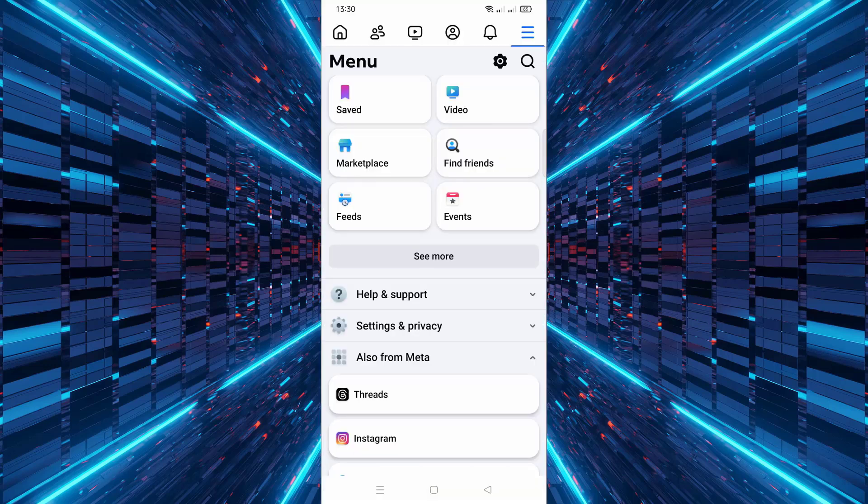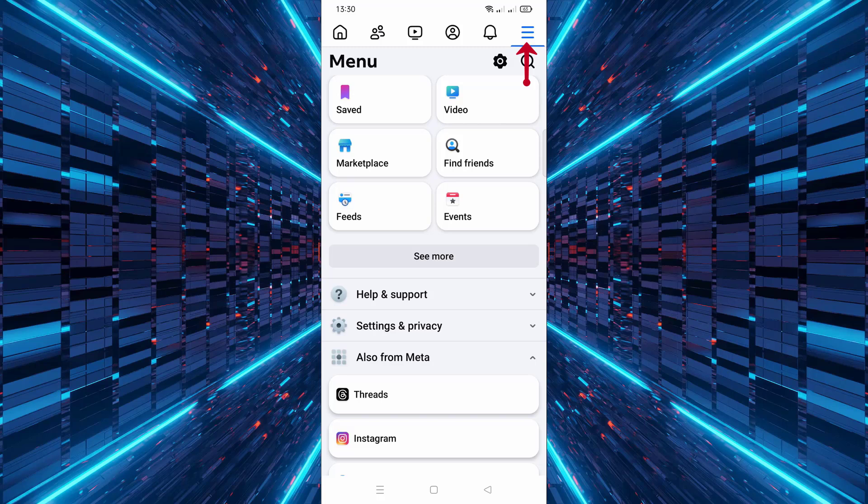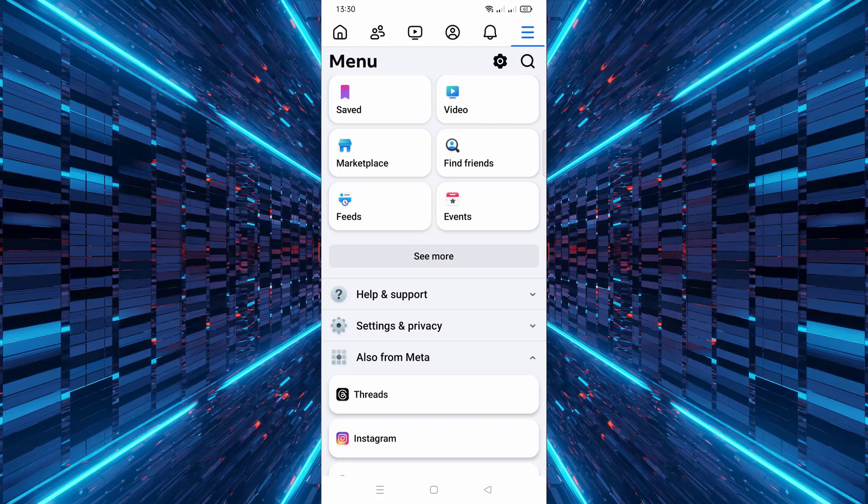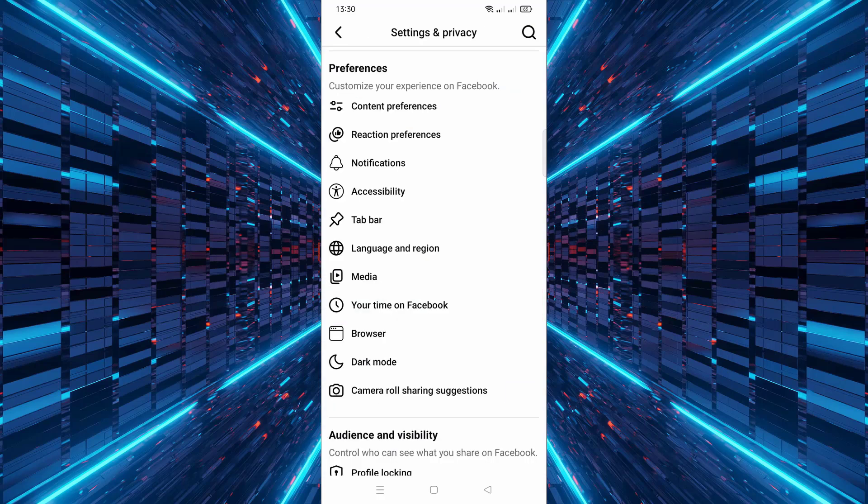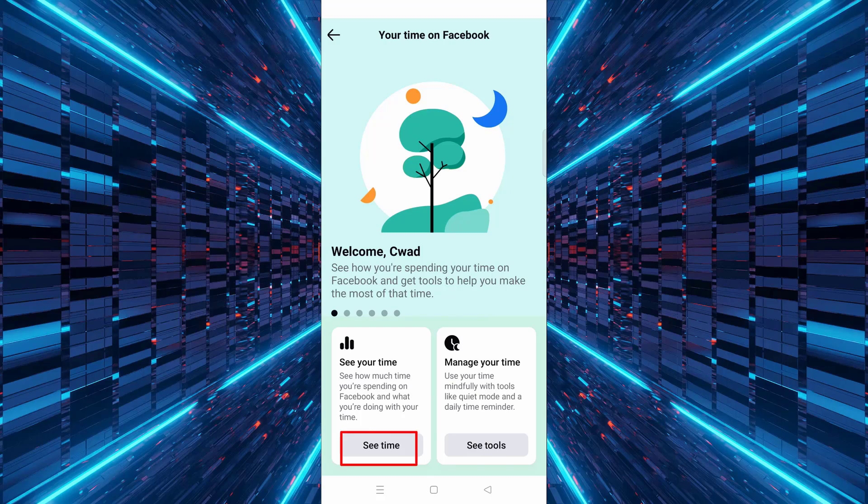Tap the menu icon—it's located at the bottom right. Then tap the settings icon in the top right. Scroll down and tap on 'Your Time on Facebook,' then tap 'See Time.' Here you'll see a dashboard